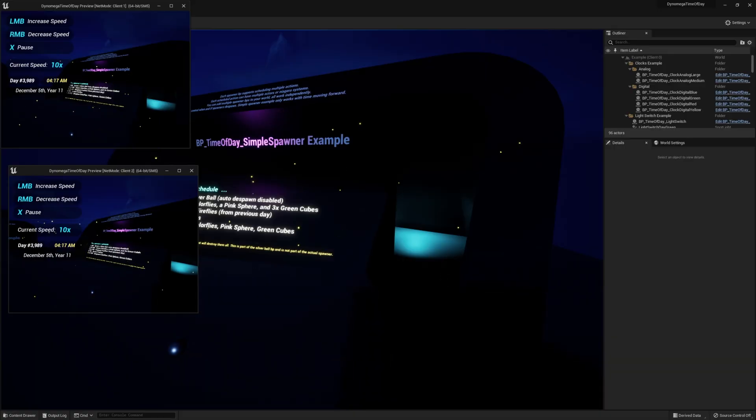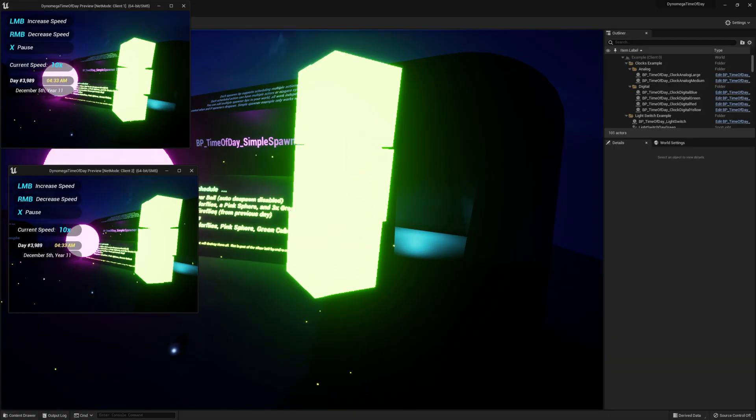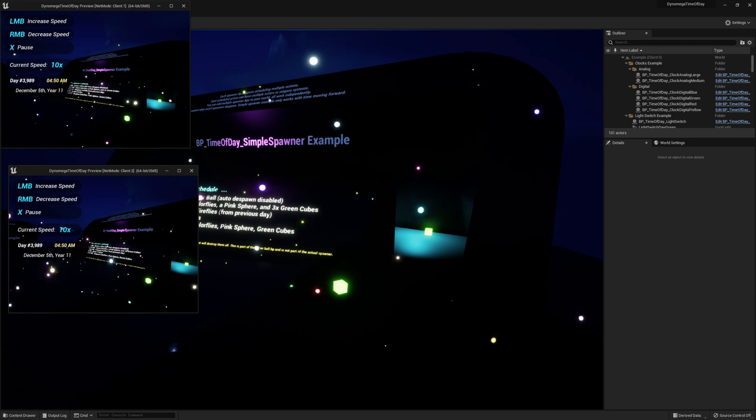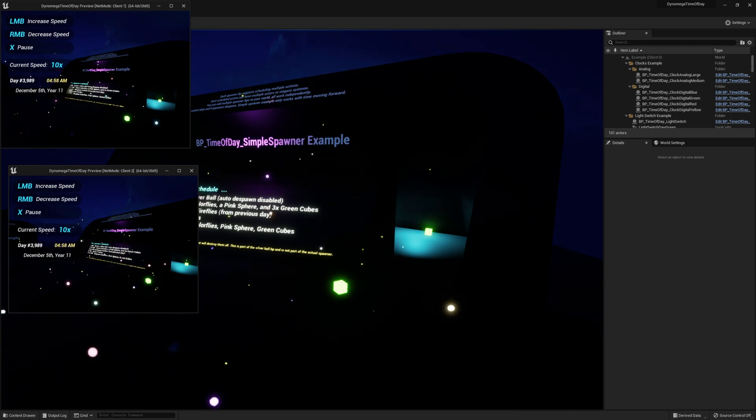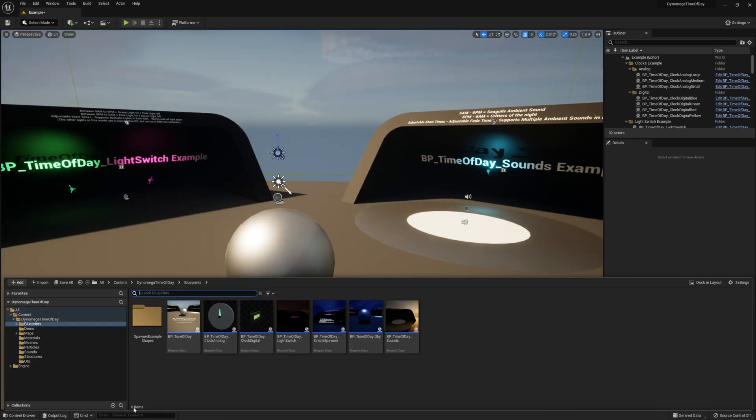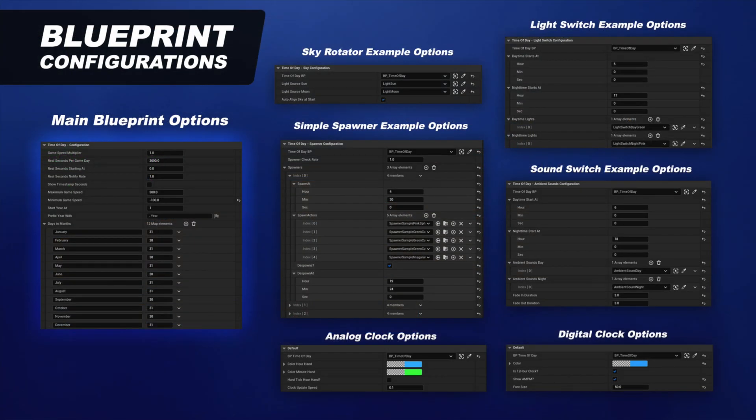The main blueprint and all examples are multiplayer ready with replication and the example map and everything you see in it is also included. This system and examples are created with beginners in mind so it's very easy to follow, use, and learn from.